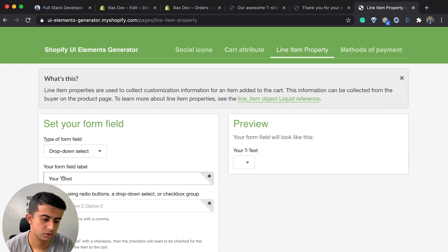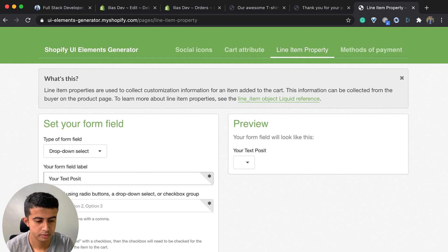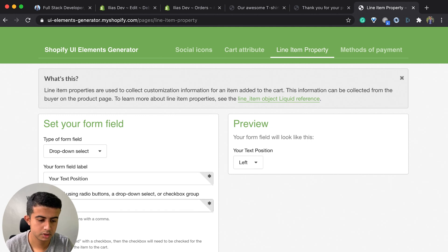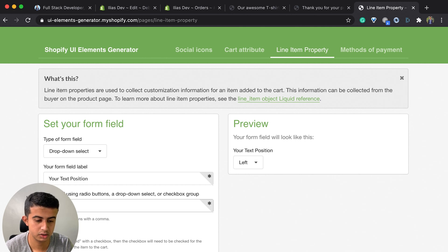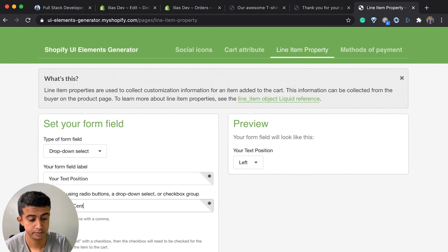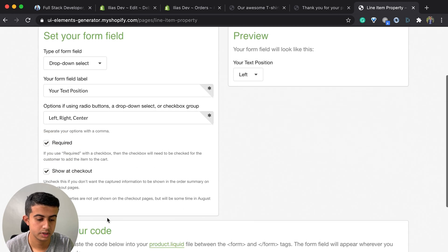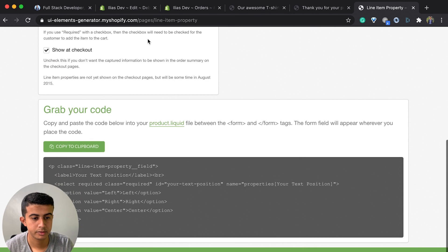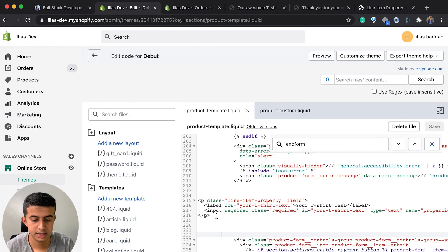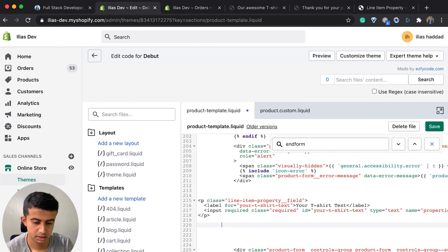I will call it 'your text position'. I will add a drop-down menu with options like left, right, and center. I will grab the generated code and paste it in the same position as the previous field.